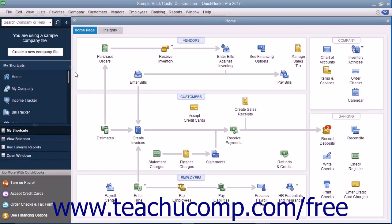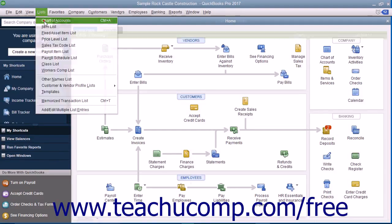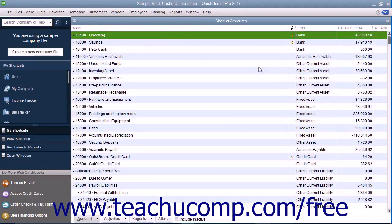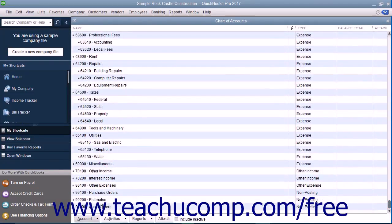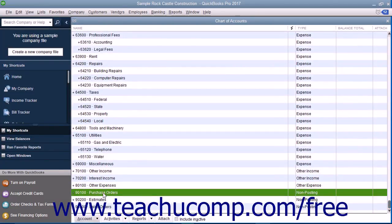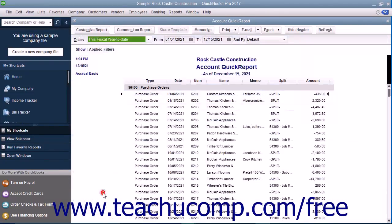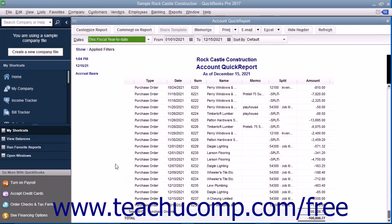After you initially create a purchase order, QuickBooks creates an account called Purchase Orders within the Chart of Accounts. This is a non-posting account type created by QuickBooks that does not appear within your balance sheet or income statement. The Purchase Orders account is simply used to produce a quick report showing current purchase orders so you will always know what has been ordered.